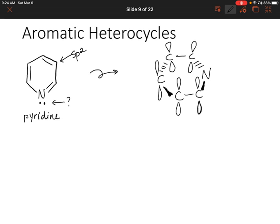What about our nitrogen? It's bonded to two carbons and has a lone pair, so that's a steric number of three — it is also sp2 hybridized. That means nitrogen has a p orbital as well. Looking at our original drawing of pyridine, we know nitrogen has a double bond with its neighboring carbon, so we draw a double bond across the p orbitals there.